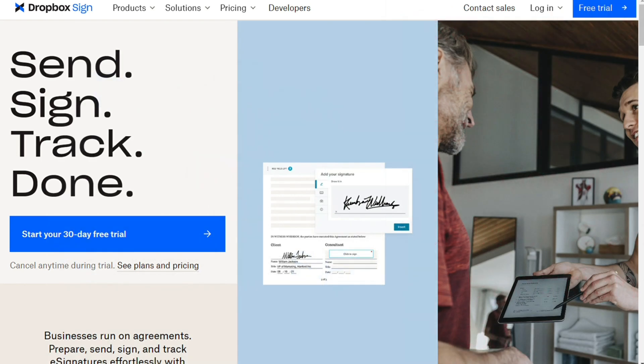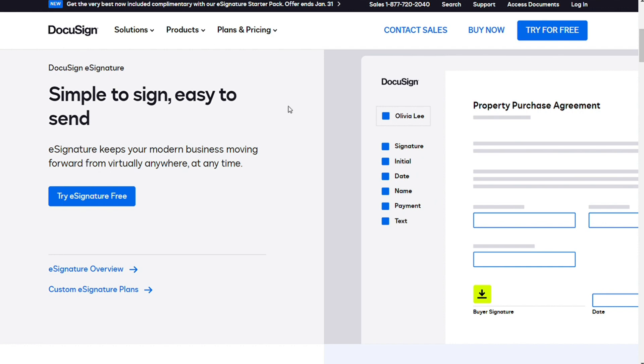We will leave the link below in the description, you can use it. You can start with the free version, and if you like it, you can upgrade risk-free. And thank you for using the links in the description.